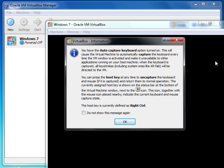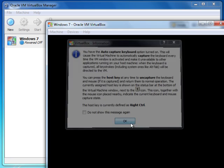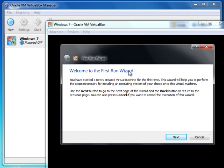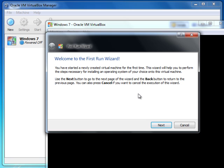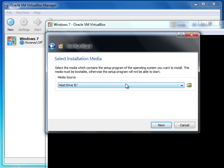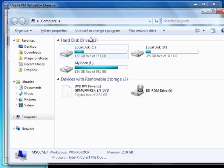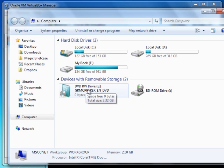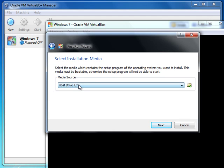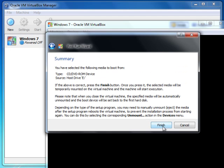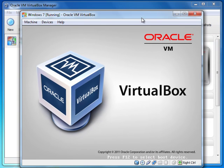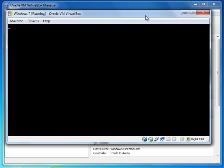I start the operating system. There is a feature where it captures your mouse — your mouse goes into the virtual environment. If you want it to come back out, you can press Right Control. Here is the welcome wizard to install your operating system. You need to have a DVD of that operating system — put it inside your DVD drive and here you choose which one is your DVD drive. In this case drive E is my drive, then click Next and Finish. Now it starts the installation of your operating system.